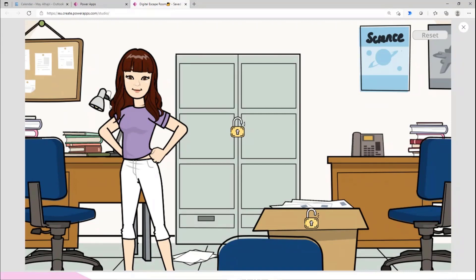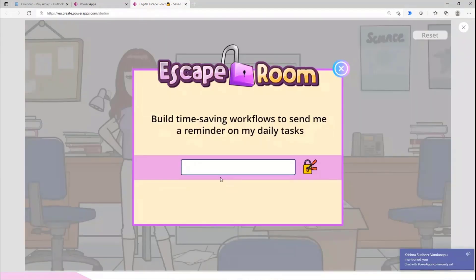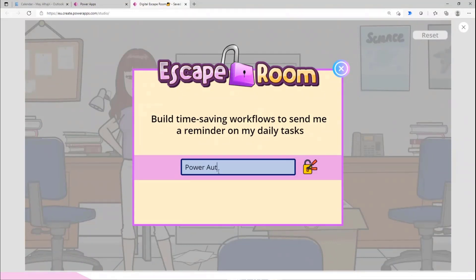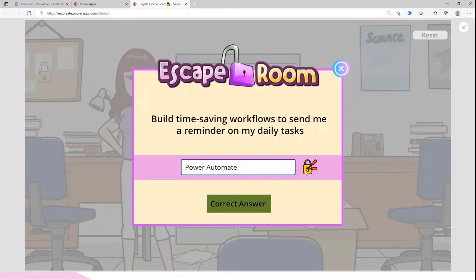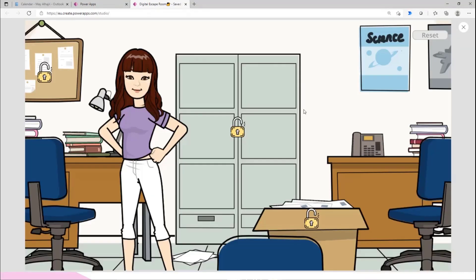I have two more clues. If I click here: 'Build a time-saving workflow' - that's Power Automate. One more thing to mention: you can add a timer, like most actual escape rooms have a 60-minute timer. Here, because we have only four easy clues, I don't need a timer. But in your scenario, if you want to build a bigger room with lots of clues and scenarios, you can add a timer to make it more attractive.